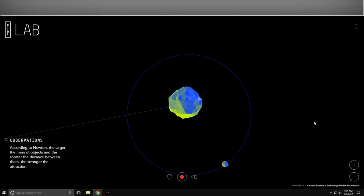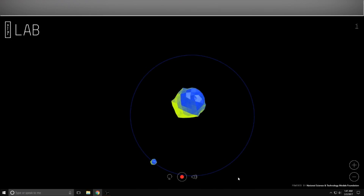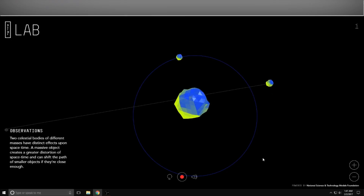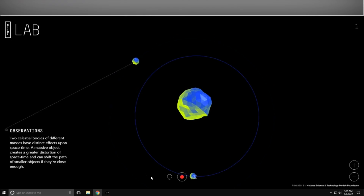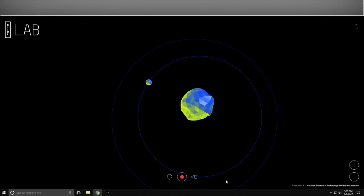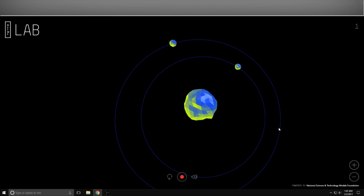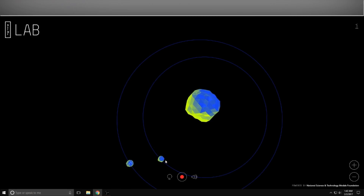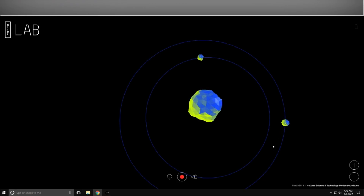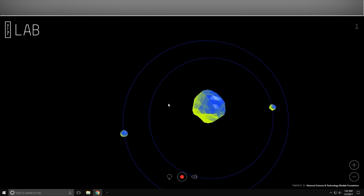I did see one thing that was kind of peculiar. I created another orbit here - it's a bigger mass object - but I've noticed that even these bigger mass objects... I'm not sure if this is an accurate simulator, because I have seen smaller objects get really close to each other and it doesn't affect the orbit. Shouldn't that have affected the orbit? Maybe it's not close enough - I'm not a scientist, so I'm not sure.